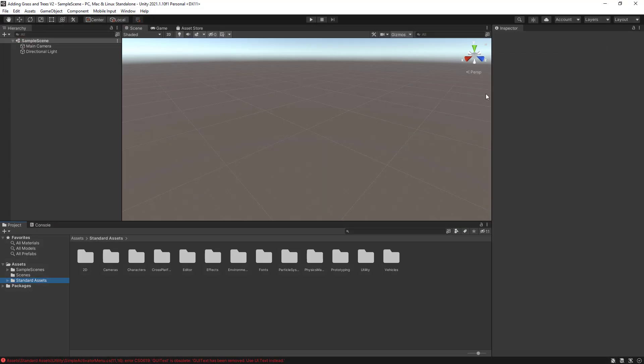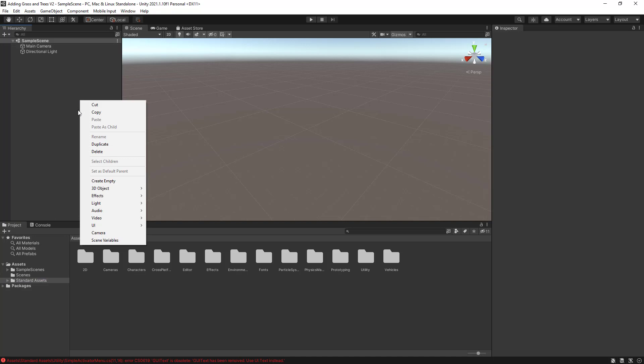Unity has changed slightly the layout on the newer version, the 2020 version, 2021 version has changed slightly the layout on how to add textures. At the moment, I'm using the 2021 version 0.1, but anything above the 2020 version will basically have exactly the same layout.